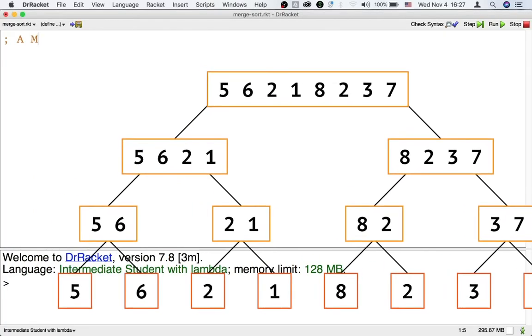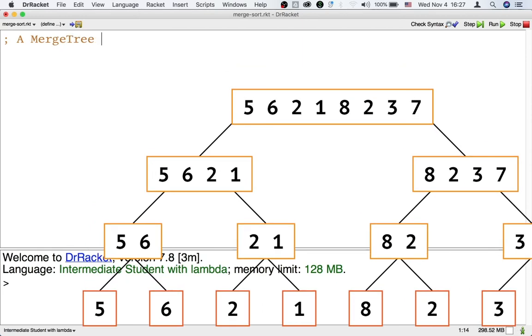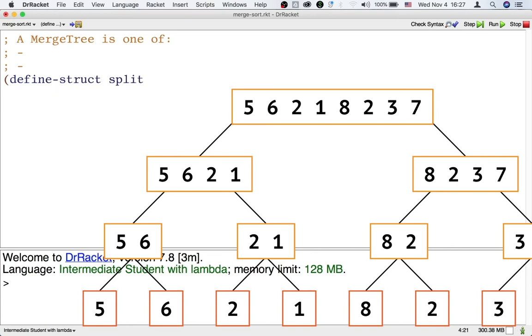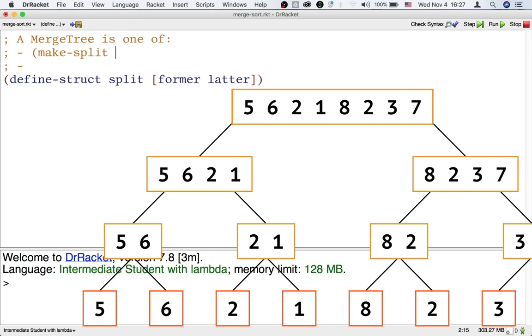I'm going to call this a merge tree. As you can see in the picture, there are two kinds of merge trees, the kind that splits and the kind that doesn't. The kind that splits has two subtrees, so let's define the structures to store them, called split.